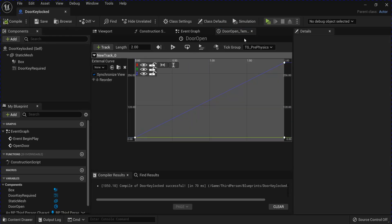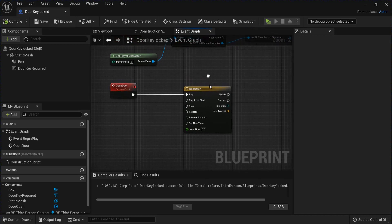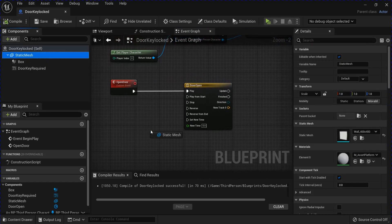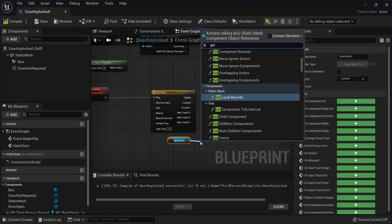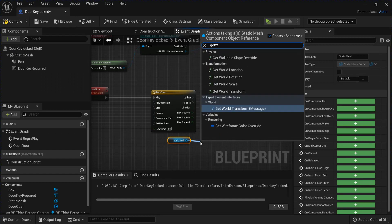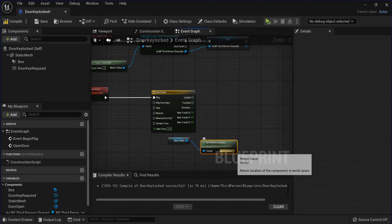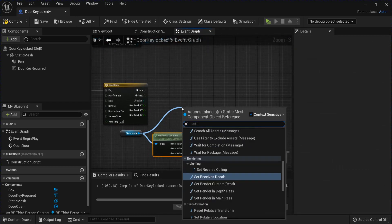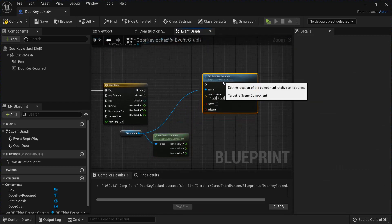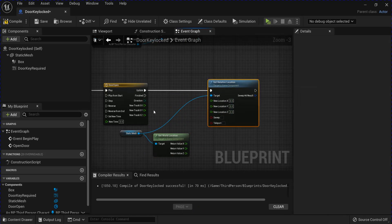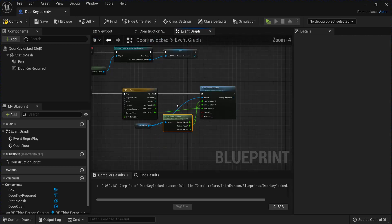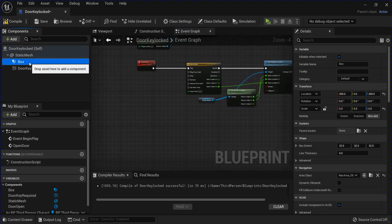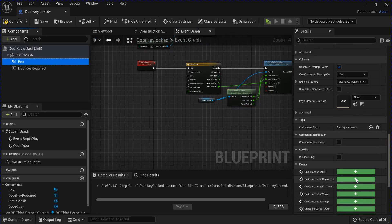Compile, save that. Go back to your event graph. We're going to get our static mesh out and get the actor location. Split the pin. Drag from the static mesh and set relative location. Split the location. Plug it into update. Plug the bottom track of Z into from the timeline. And then do X and Y from your other from the static mesh.